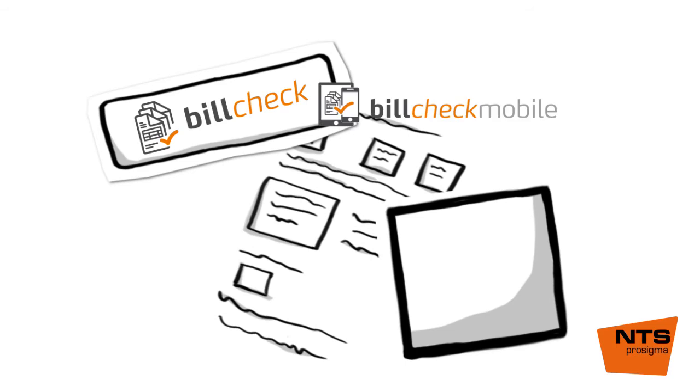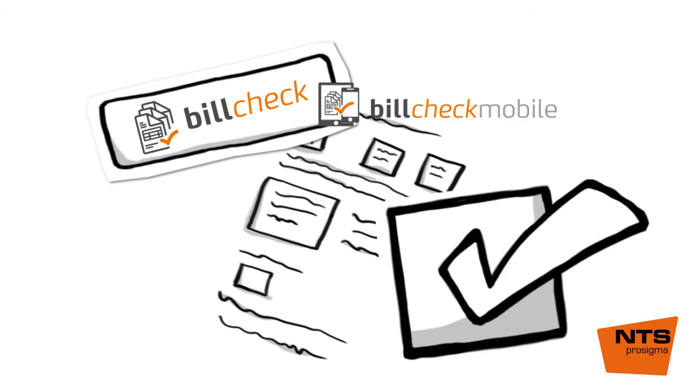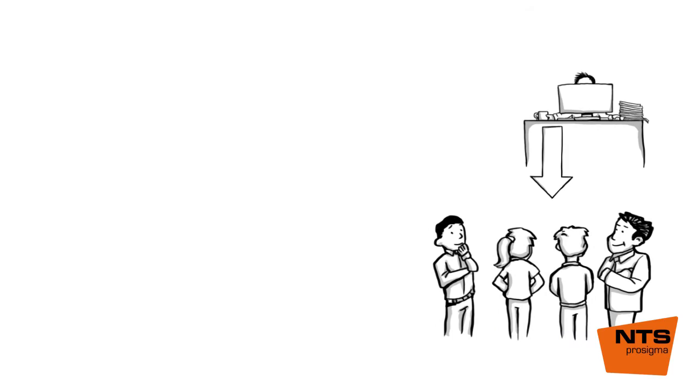Approve all invoices electronically and without delay. At the office, from home, or on the go, using BillCheck and BillCheck Mobile.